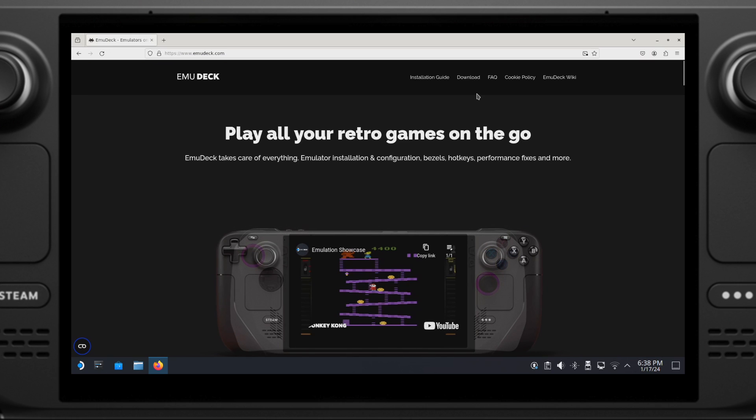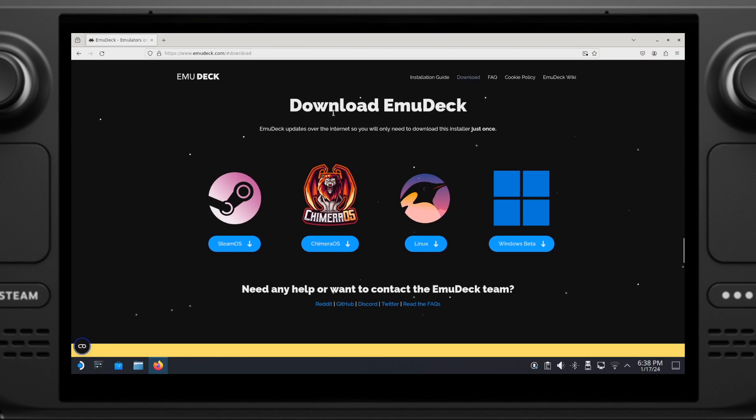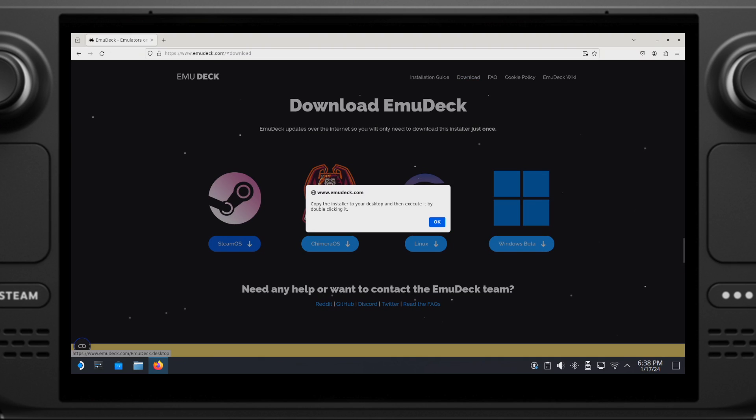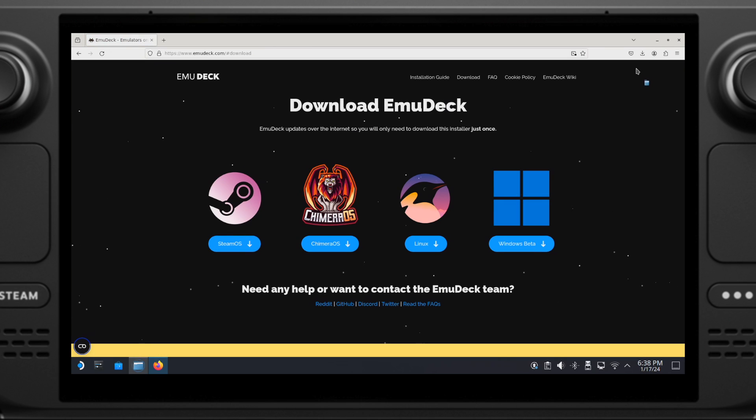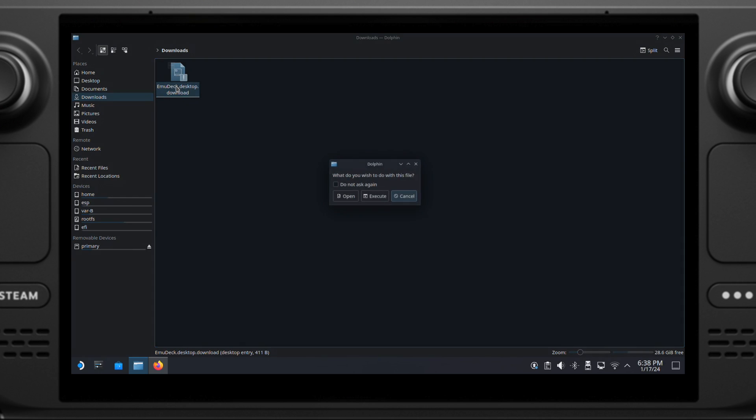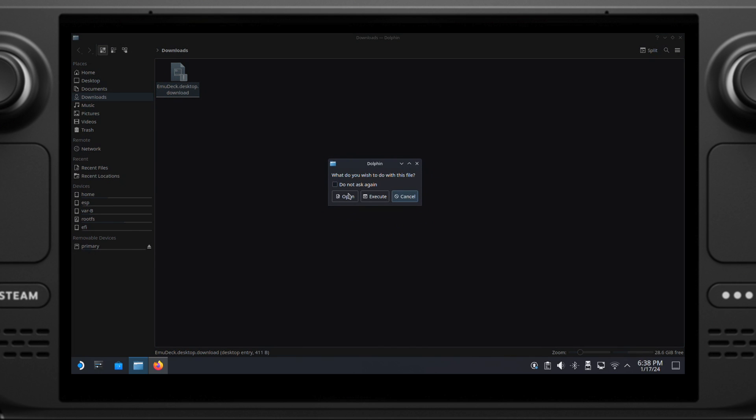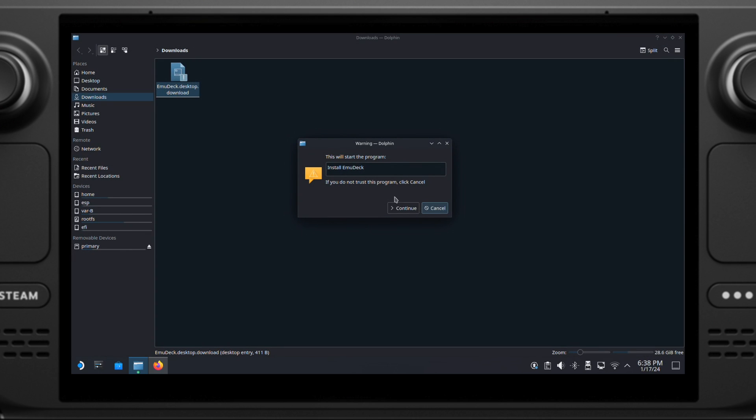From here, click the Download button on the top right, then click on the SteamOS button to download the EmuDeck, and click OK on this pop-up message. The EmuDeck will be downloaded right away. Then we can open this file in the folder. So here is our EmuDeck installation file. Then double-click on this file, and click Execute on this window, and click on Continue.